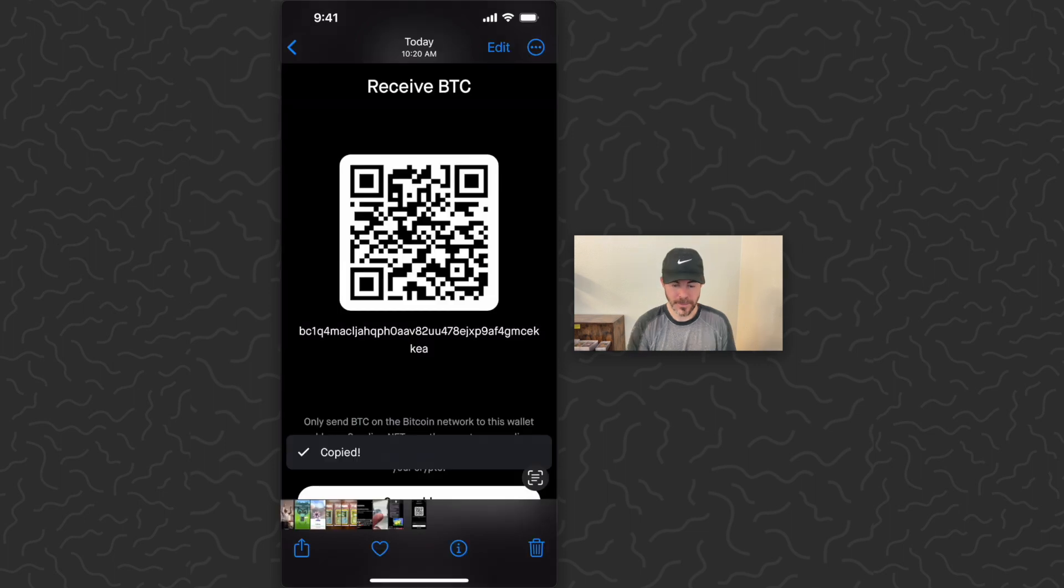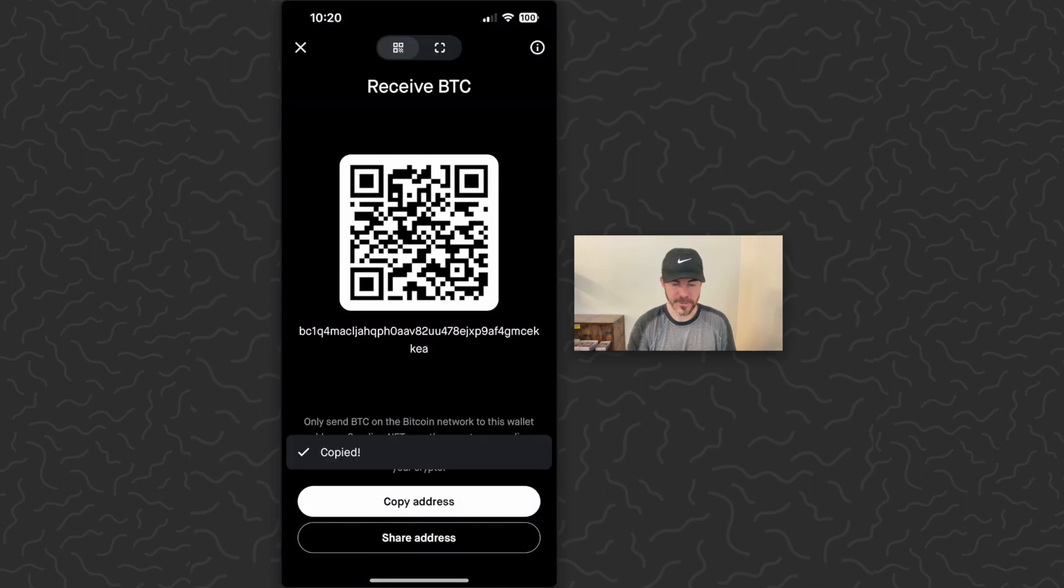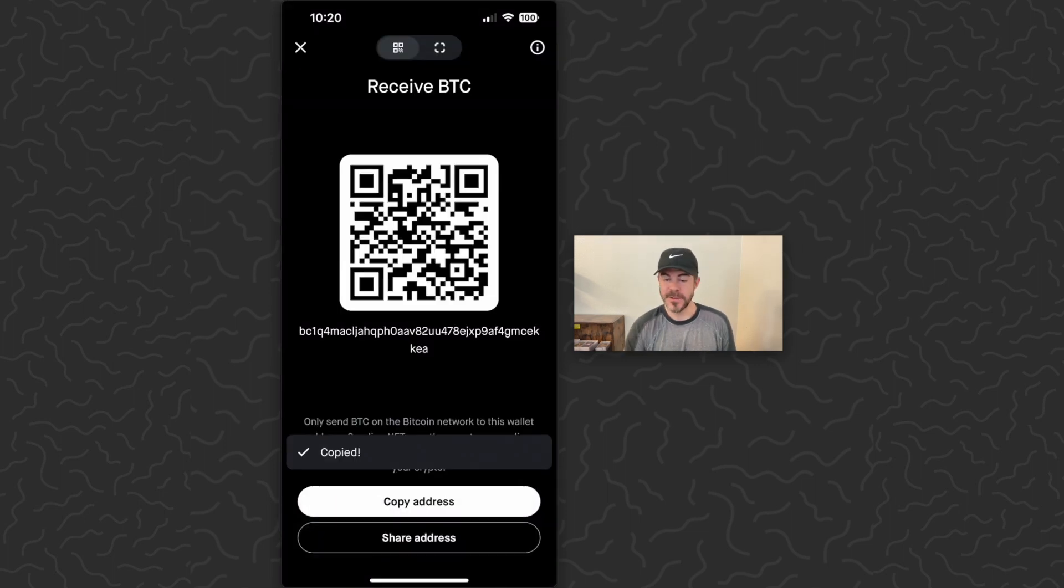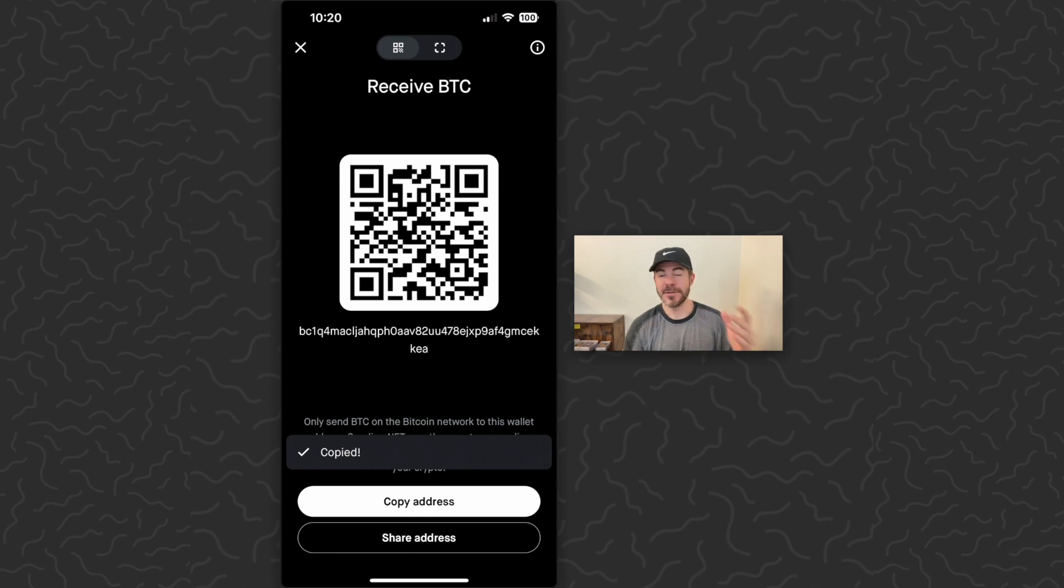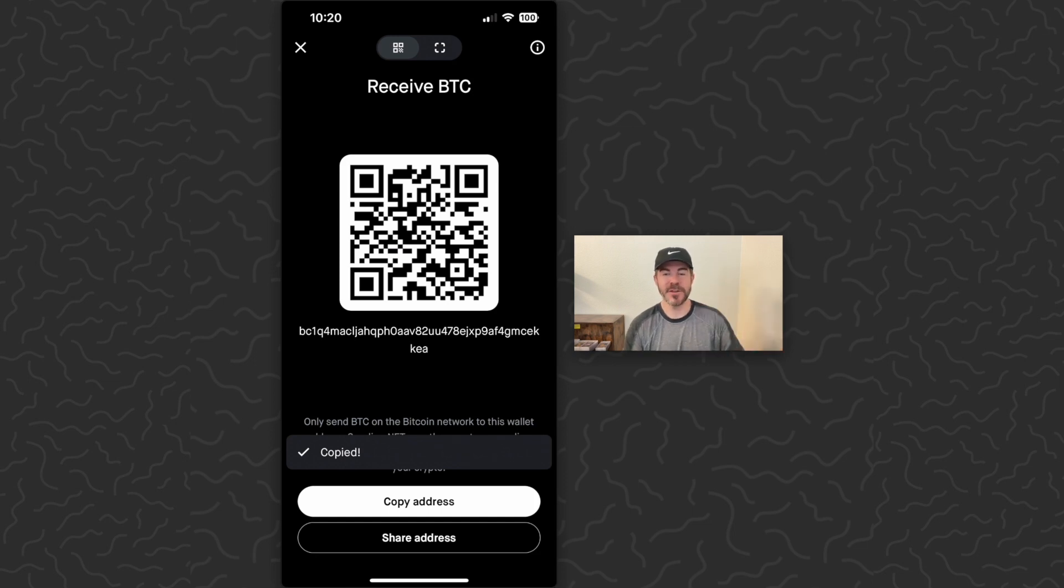Okay, Robinhood has a screen recording bug, but this is what you see. This string of letters and numbers, bc1 etc., is your Bitcoin address. So you can copy this address, which I've done, and then you can send that to whoever you want to send it to. When they know your address, they'll be able to send you Bitcoin.